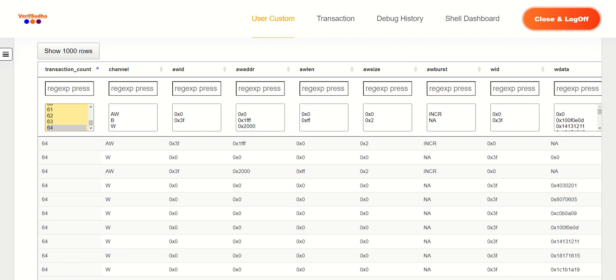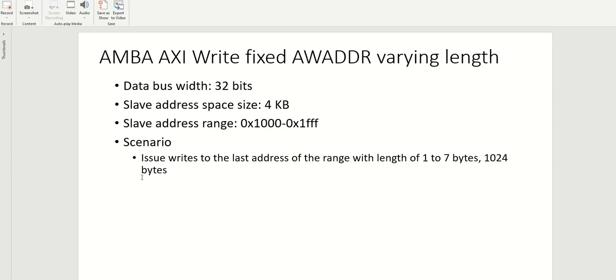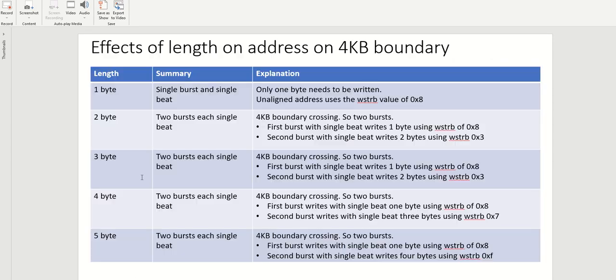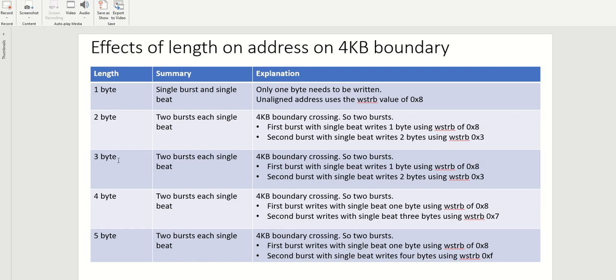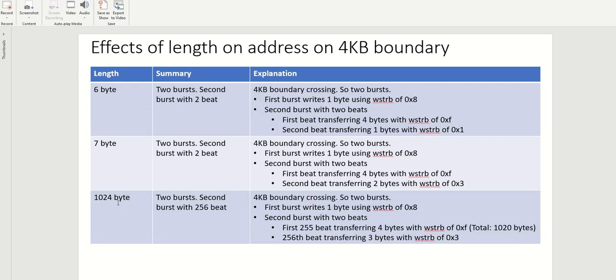So in overall, if we summarize this video, we were able to see the length varying and the address constant. So we were able to see for the one byte, and we had picked one interesting address on the 4KB boundary. For the one byte, it was just a single burst and single beat. Whereas when we went to two byte, three byte, four byte, and five byte, we were able to see two bursts with both the bursts having a single beat because in the second burst, we were able to utilize up to one, two, three, and four bytes to be able to complete the transfer. So it had only one beat. But when we moved to six bytes, seven byte and 1024 bytes, we ended up having we still had two bursts, but the second burst started expanding to multiple beats to accommodate the entire transfer.